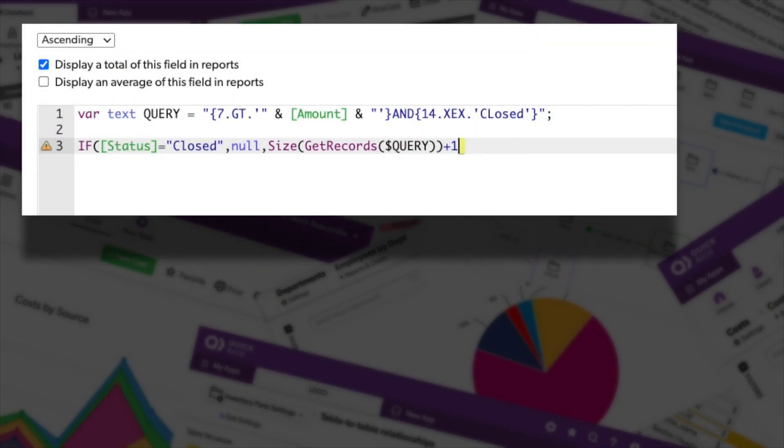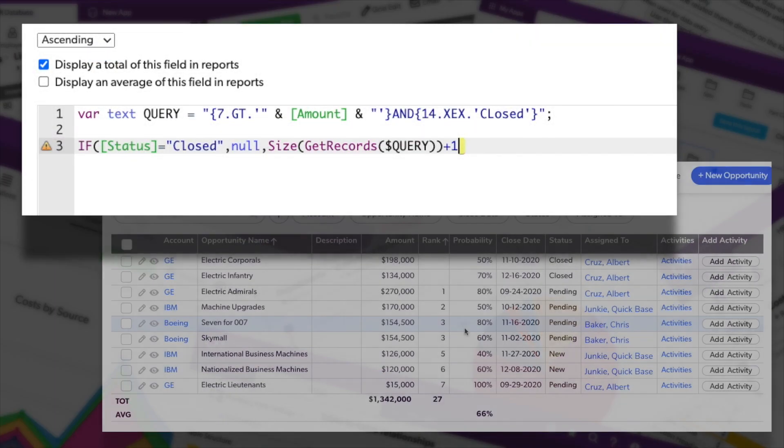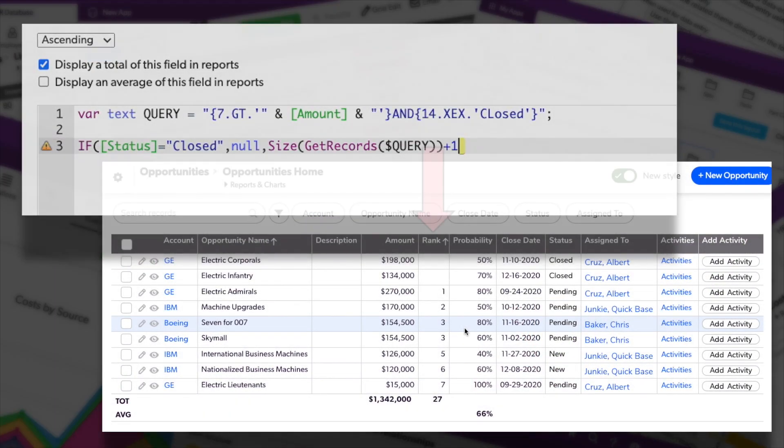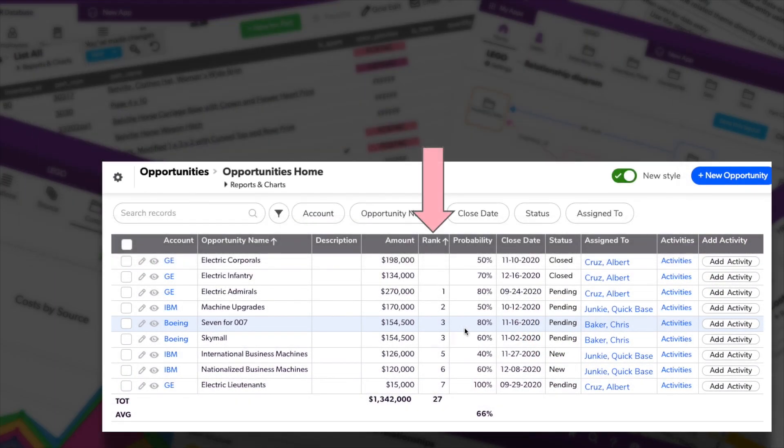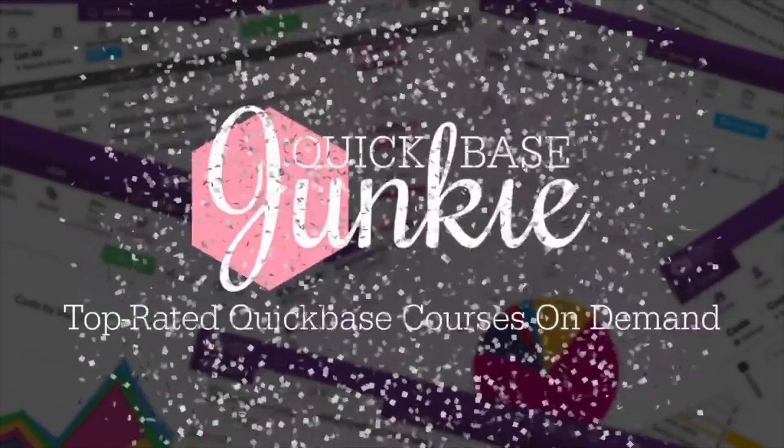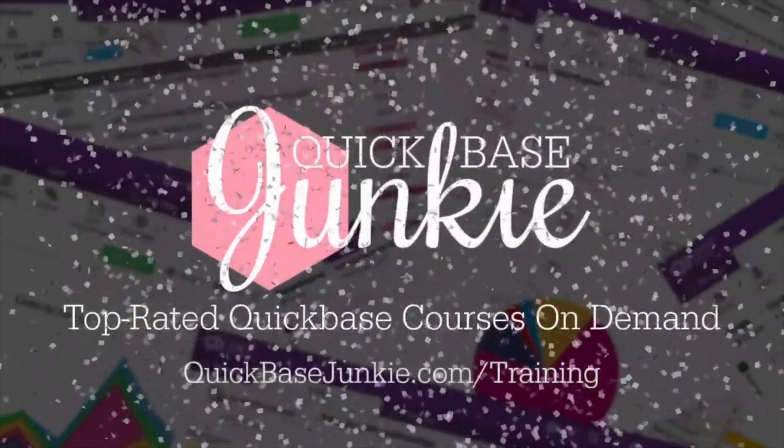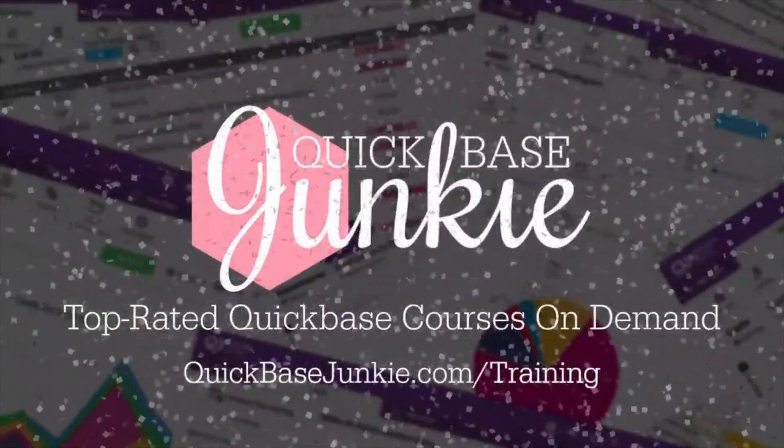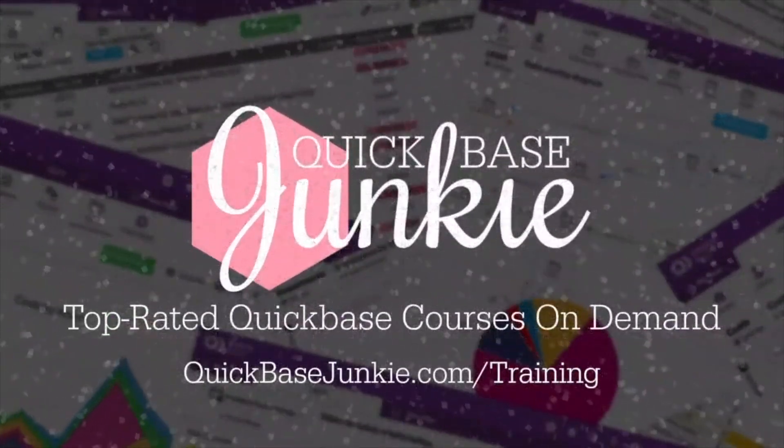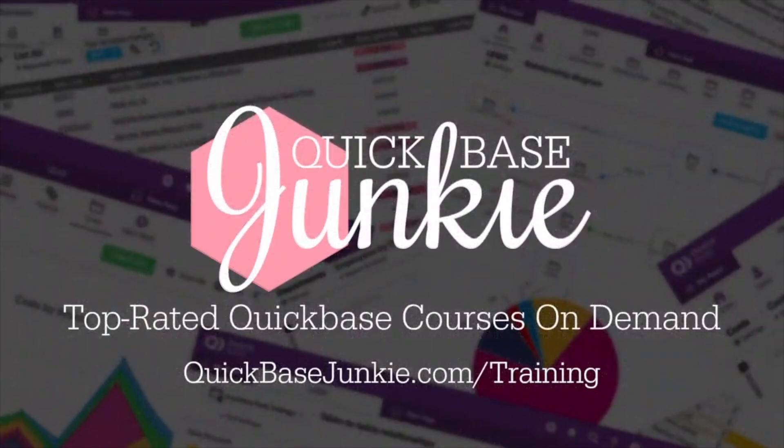Finally, we can rank or number records based on how their field values compare to other records in the same table. Welcome to QuickBase Junkie. I help QuickBase builders learn fast to deliver more.